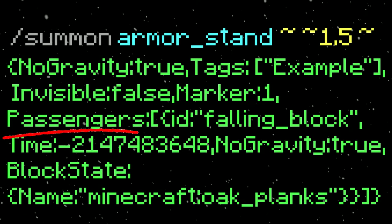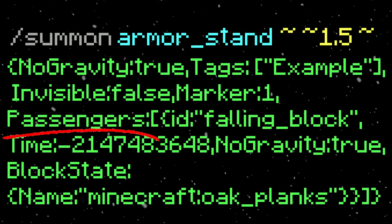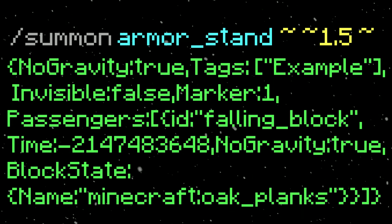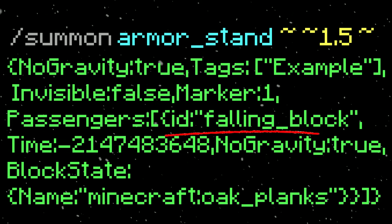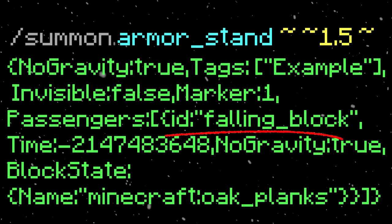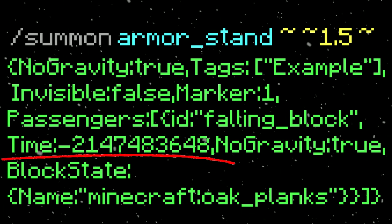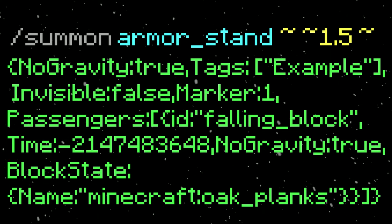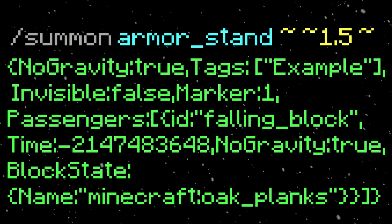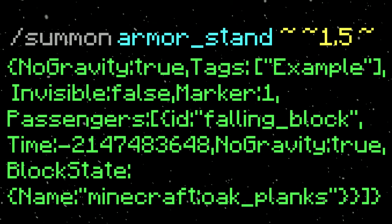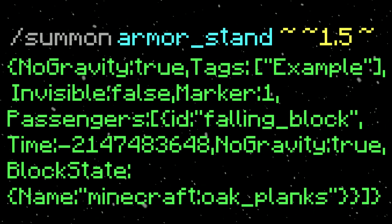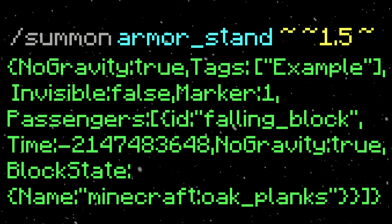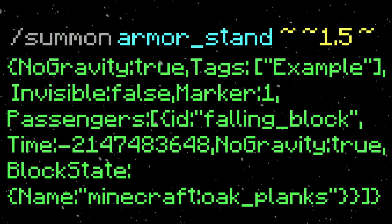Here we have passengers — they have their own NBT data. The ID is falling_block, so a falling block is riding the armor stand. I give it a Time value. Normally, falling blocks would just instantly disappear since they have a time limit, and this number prevents it from despawning so it won't disappear.